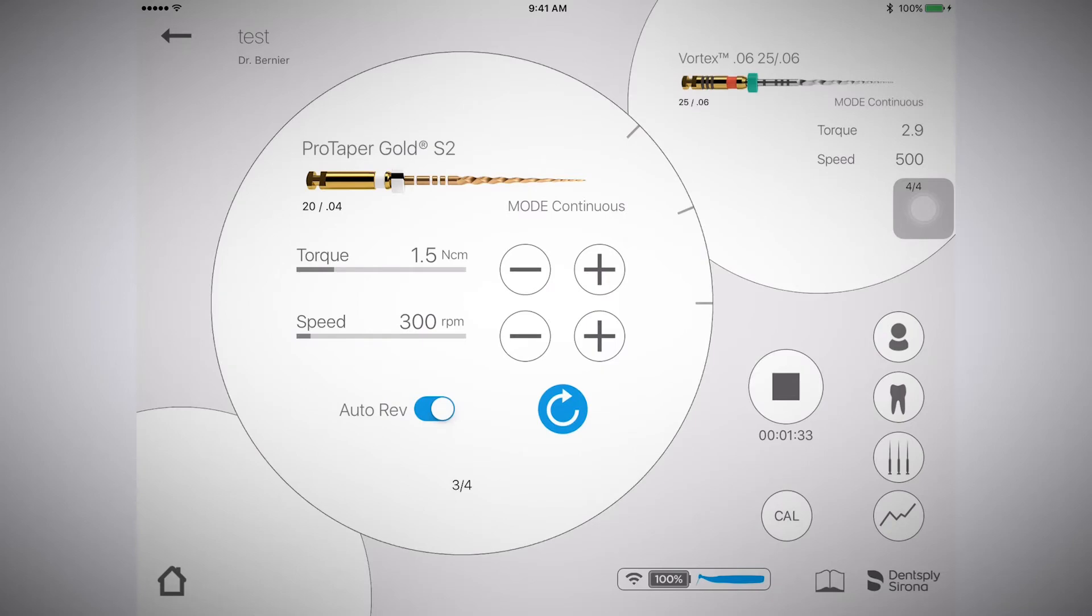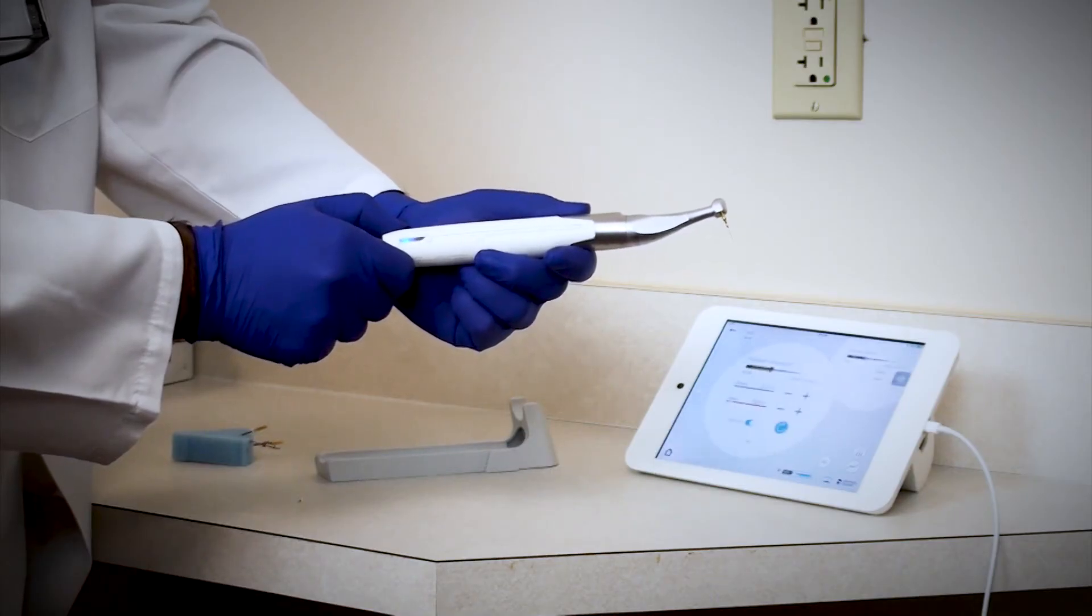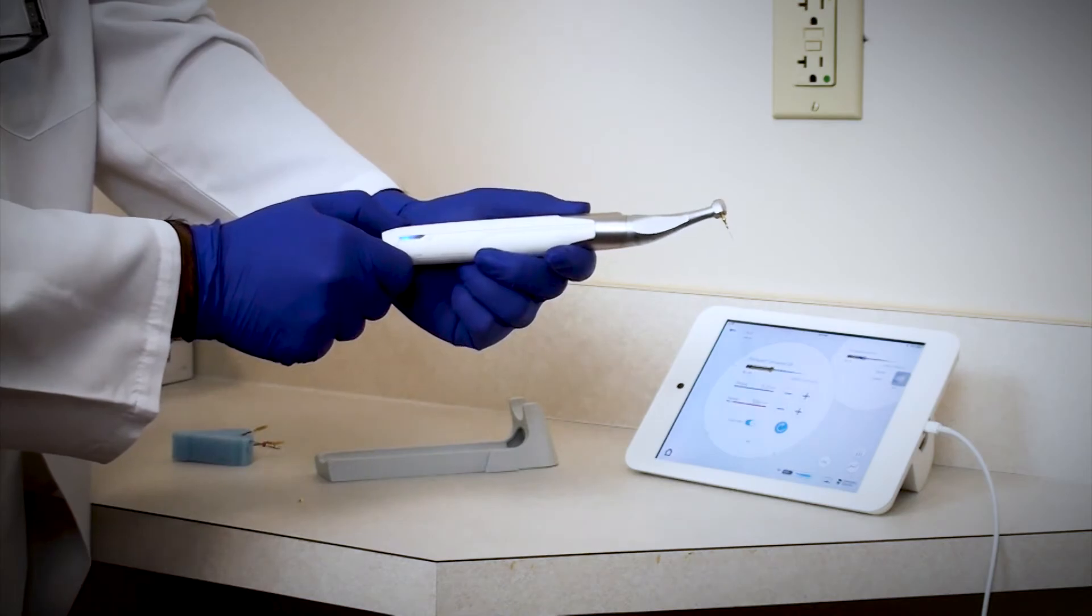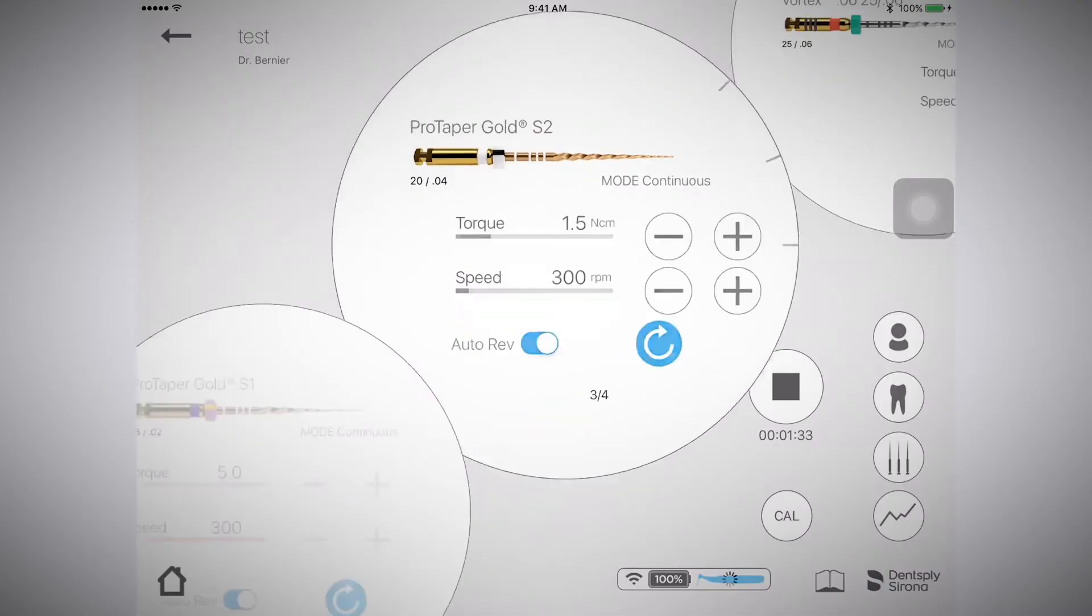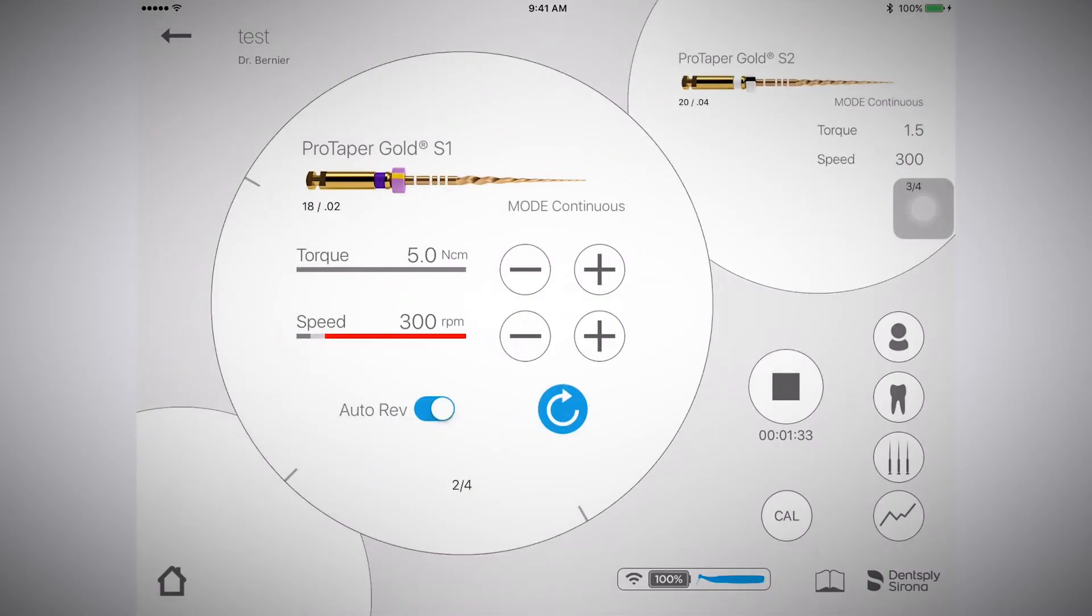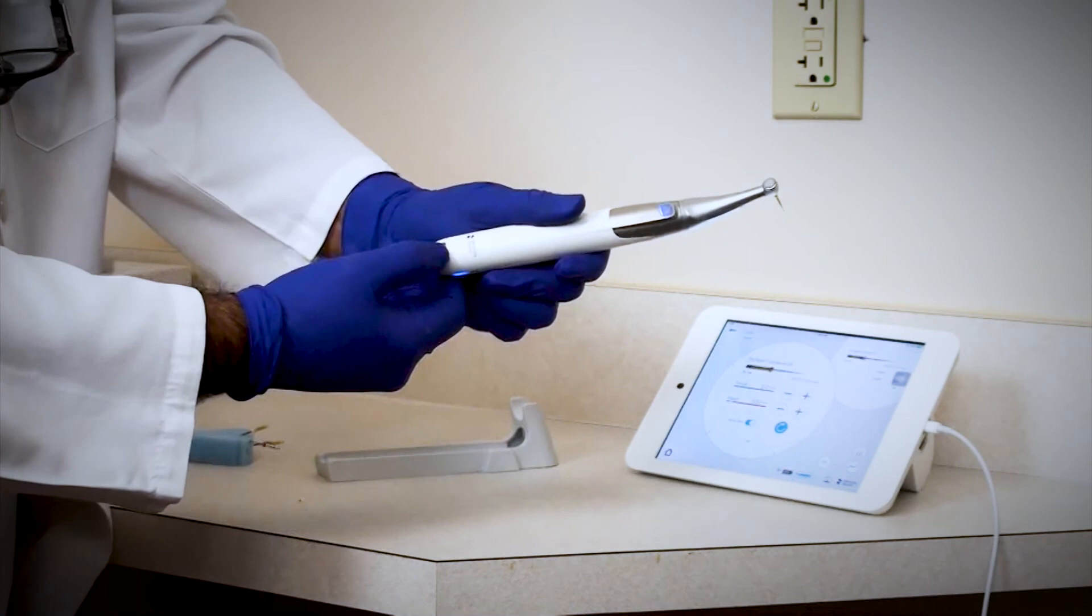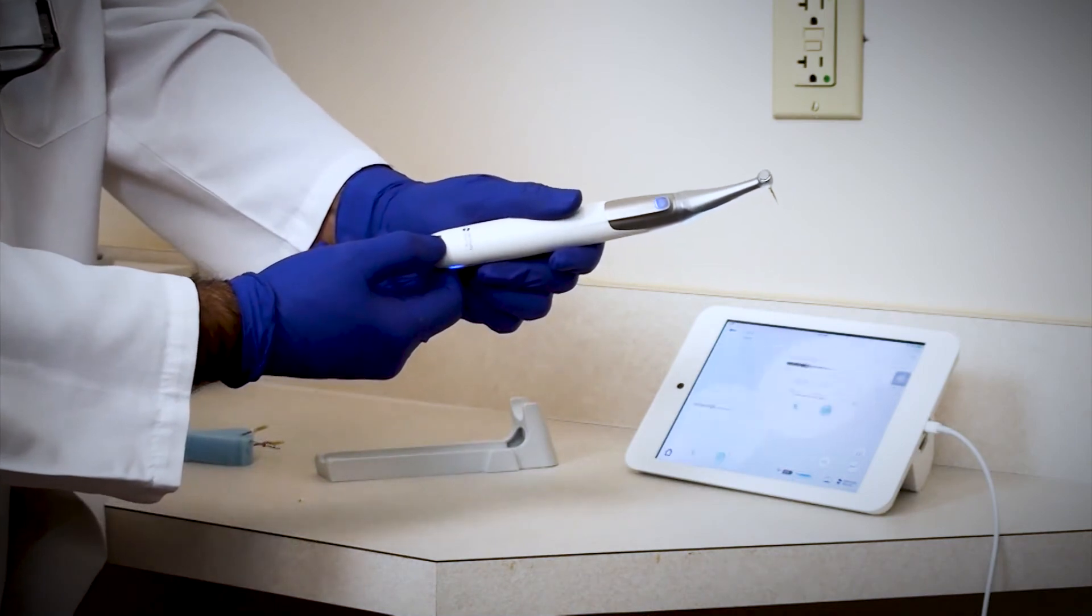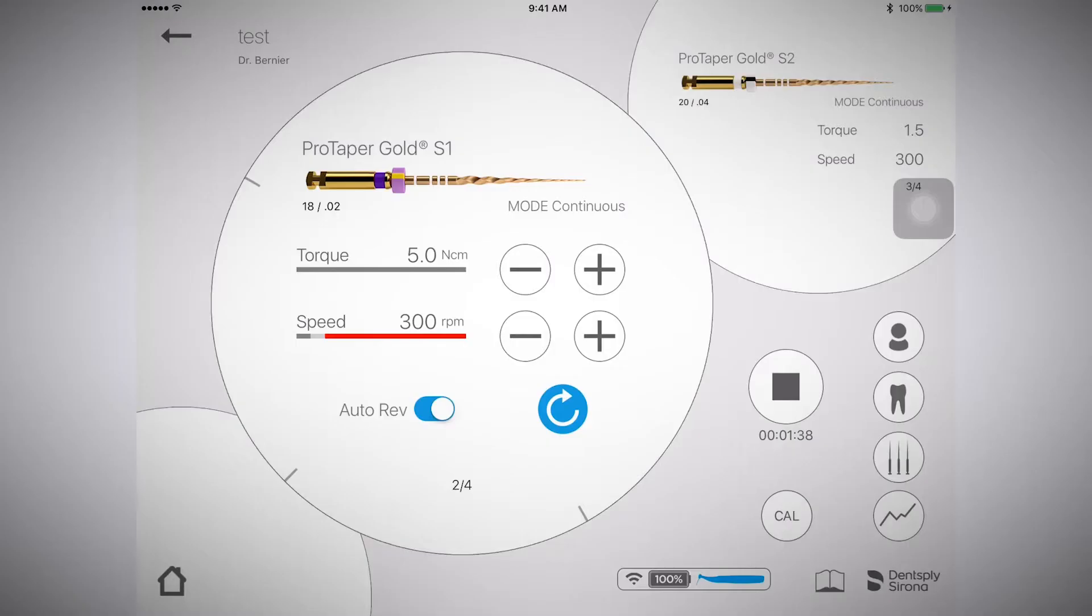If I press the multi-function button twice quickly, it goes backwards. You can go back and forth through files during the course of the procedure without even touching the screen on the iPad.